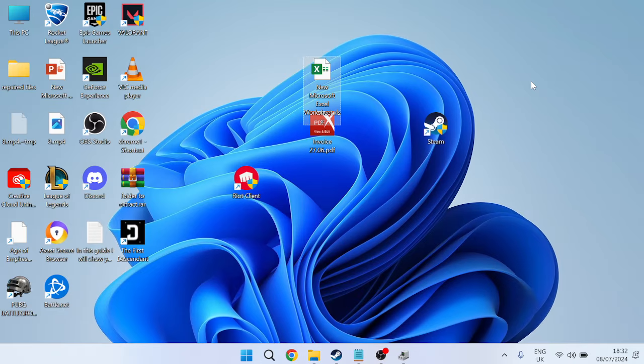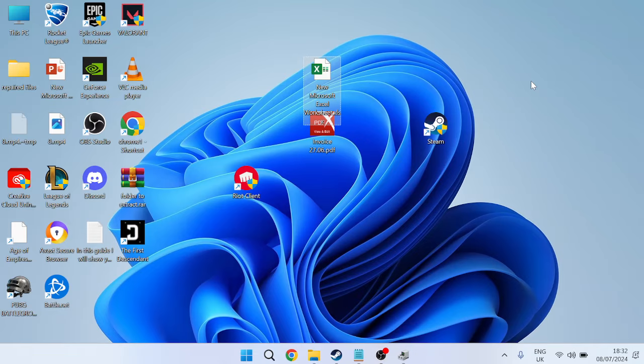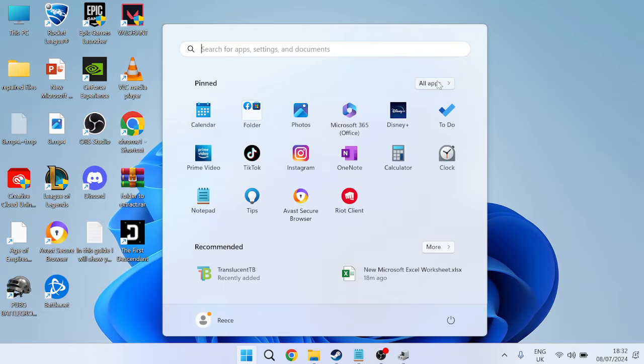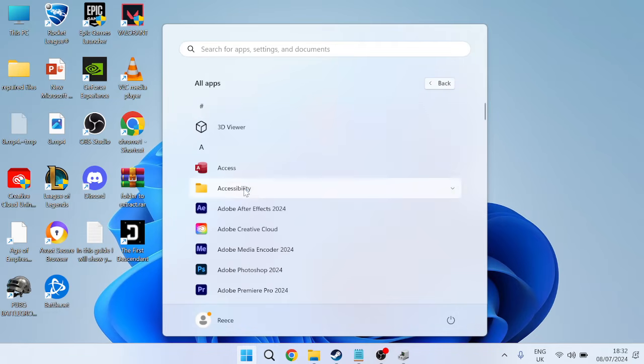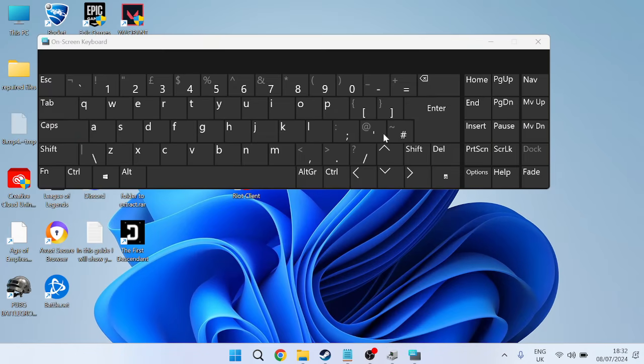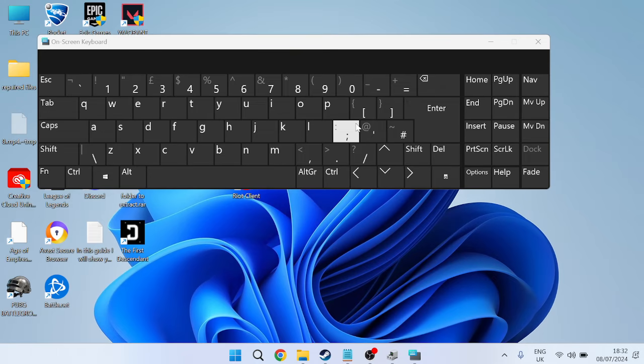Before we start, it's worth mentioning there's an on-screen keyboard built into the system that we can use temporarily until the physical keyboard is fixed. You can access this by coming to the start menu, selecting all apps, going inside the accessibility folder, and selecting on-screen keyboard. This could come in handy if there are certain keys you need to press or tasks you need to perform.